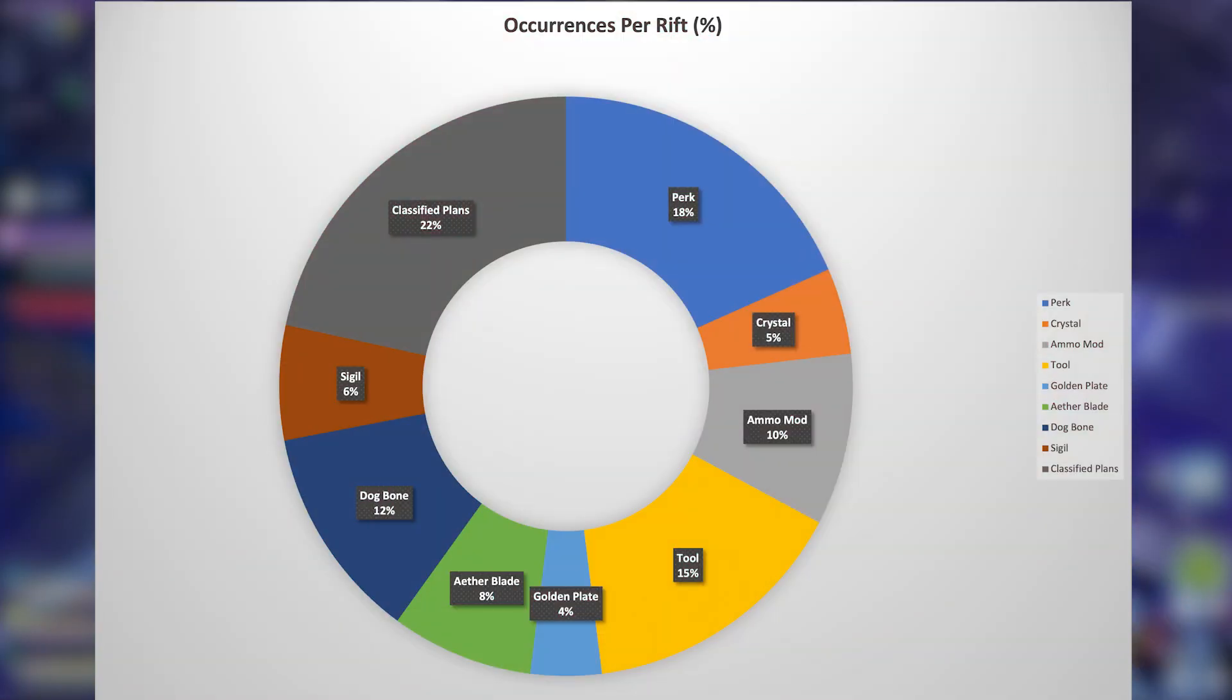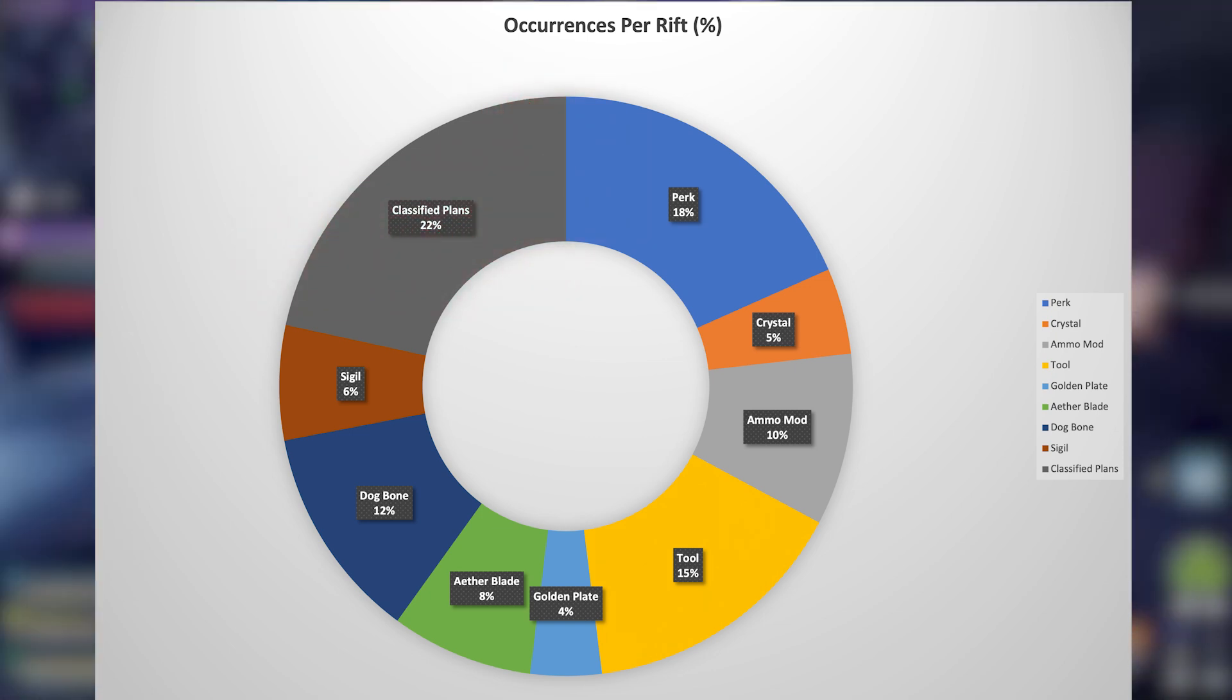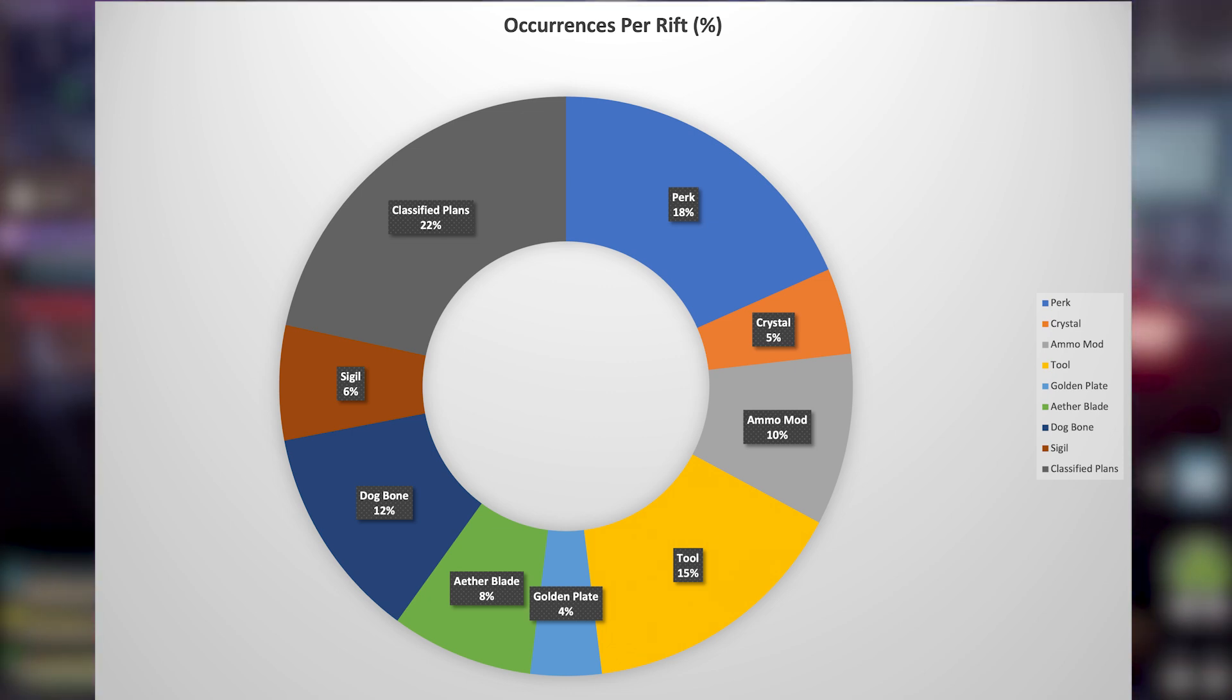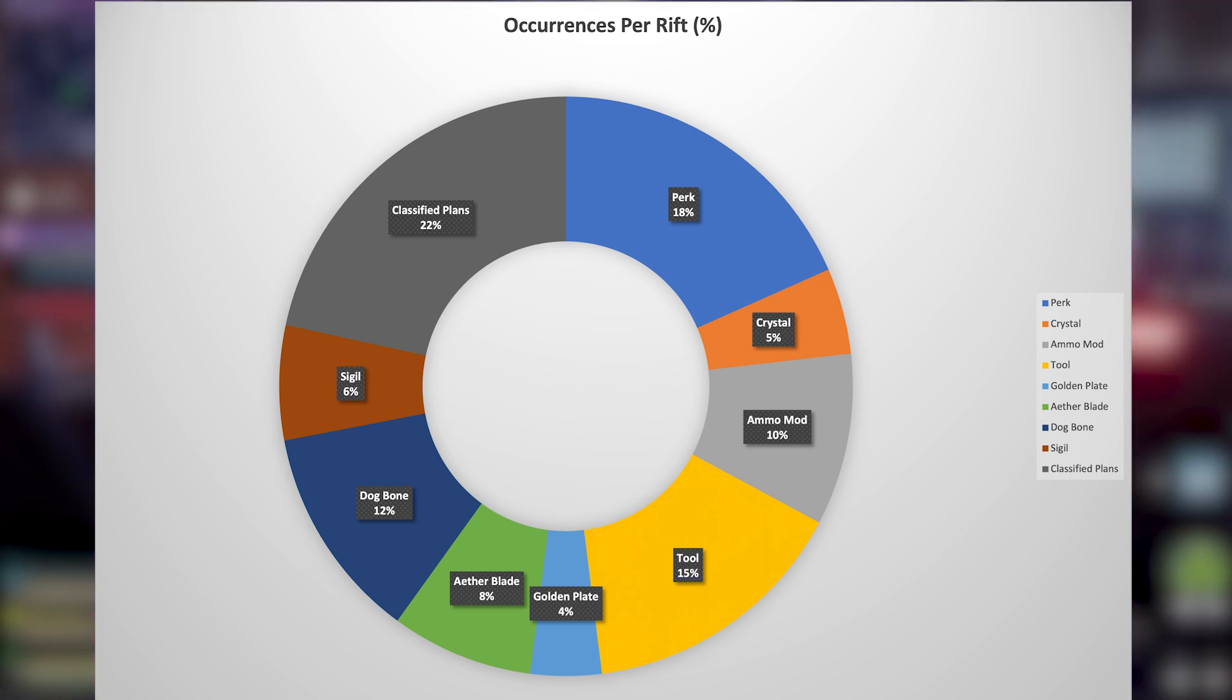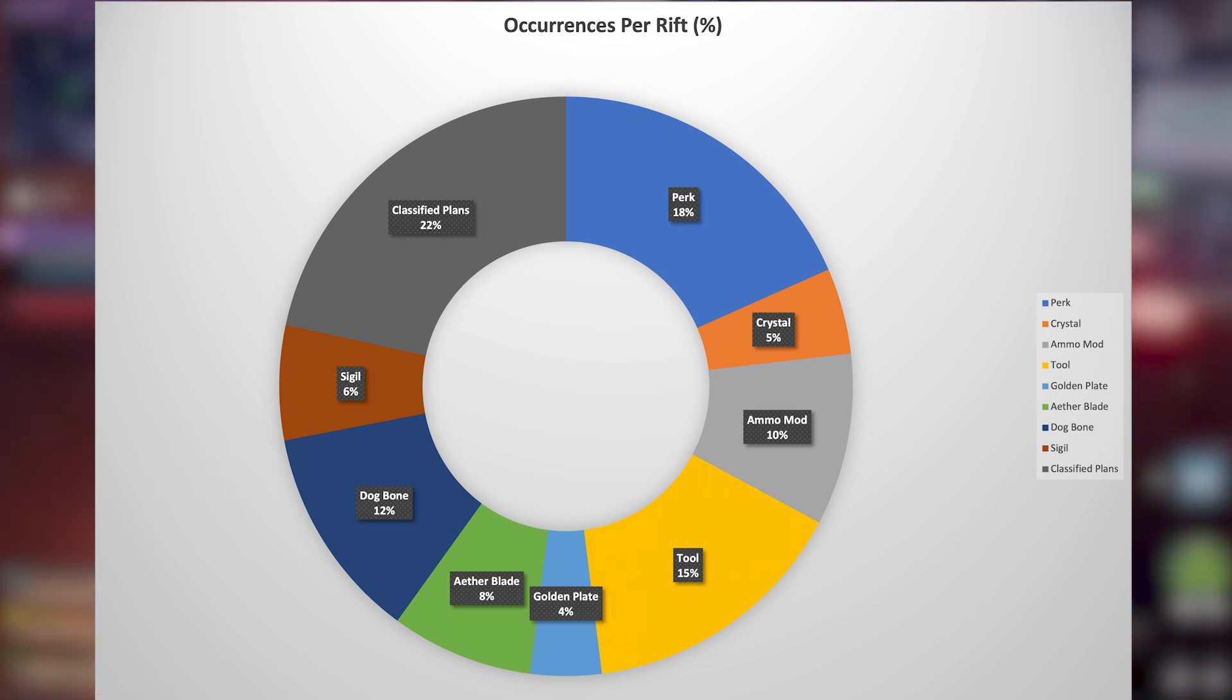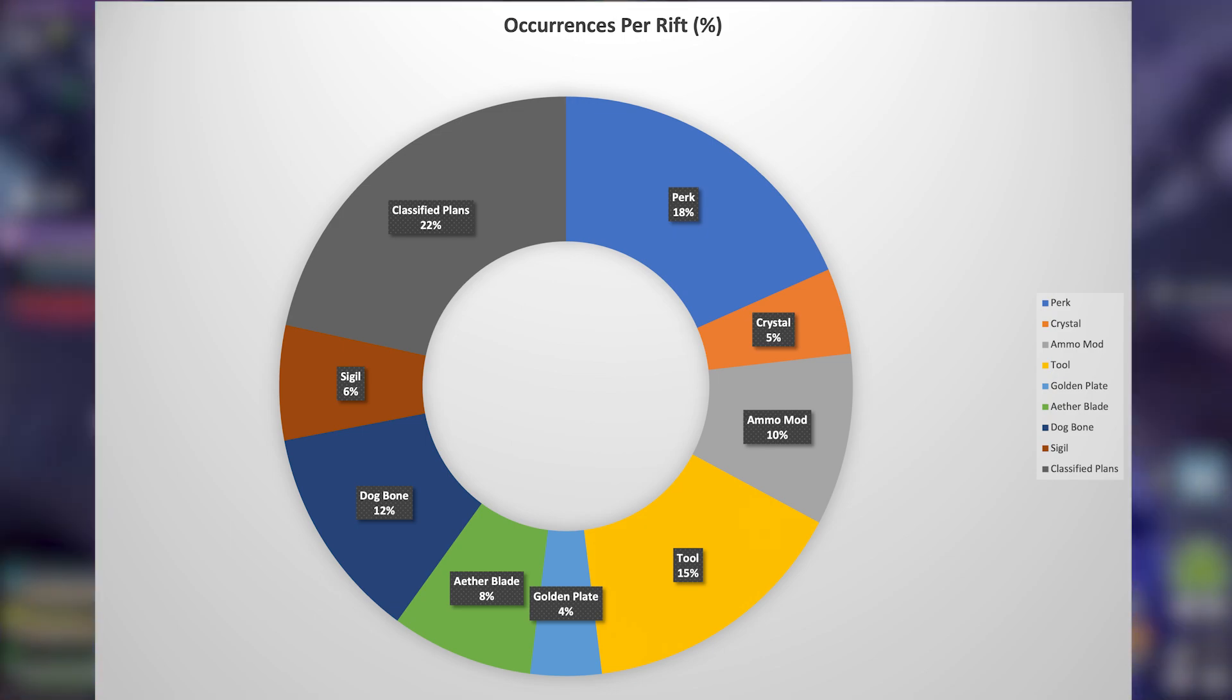First and foremost, here's the pie chart. The most common you will receive are the classified plans, followed by the perk and then the tool. Kind of odd that you don't receive much sigils considering it's a really tough area, but I digress.